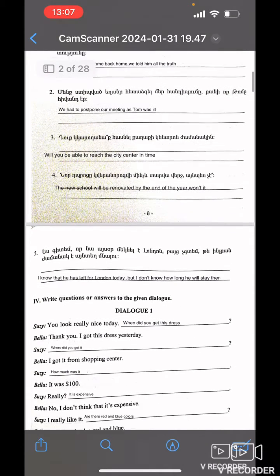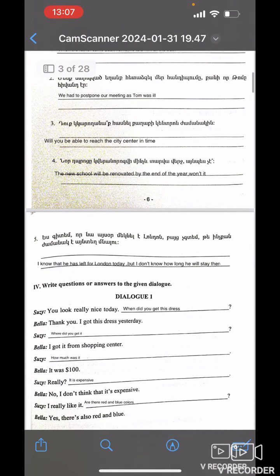Will you be able to reach the city center in time? The new school will be renovated by the end of the year, won't it?